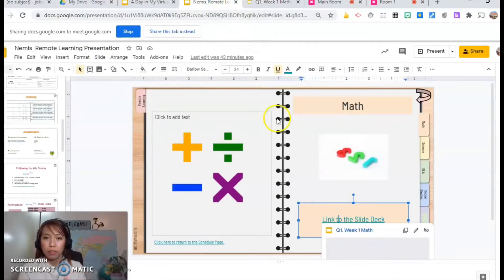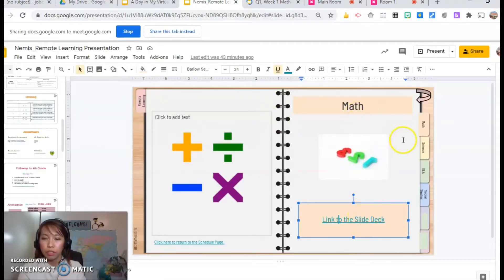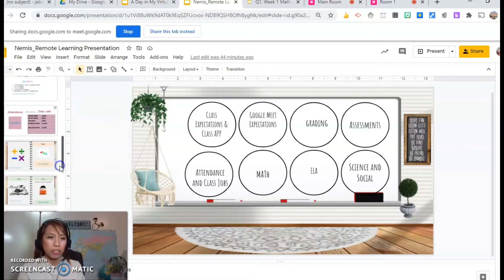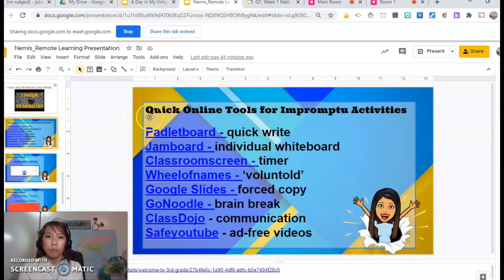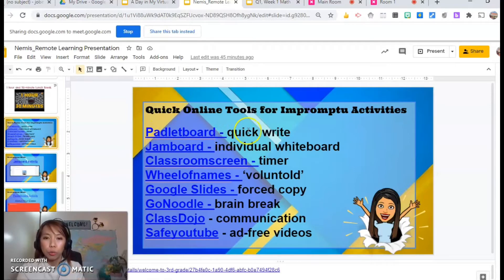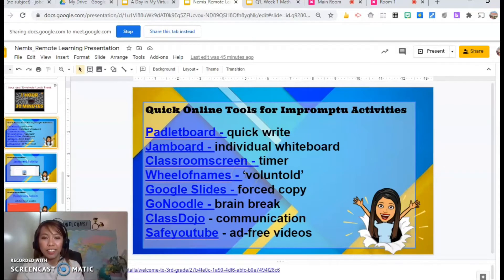At the very end of my go-to slide, I have quick online tools for impromptu activities. Sometimes our lesson plan is flexible and something just comes up, so you can have a go-to just in case you need a tool for a quick write, individual whiteboard, timer, or for your voluntold — if no one wants to volunteer, you can always use the Wheel of Names. I'm going to show this later.